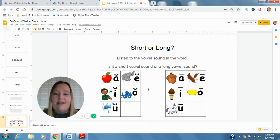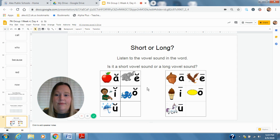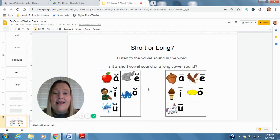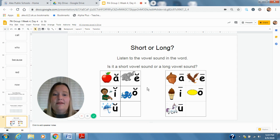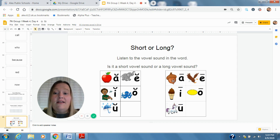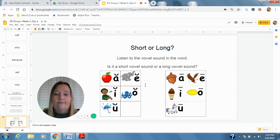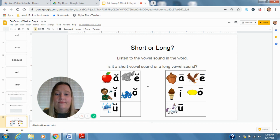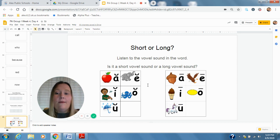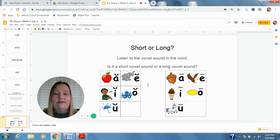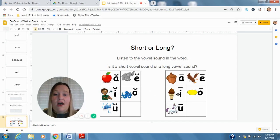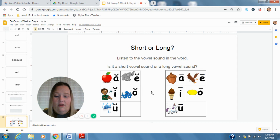Next word, game. Do we hear short vowel or long vowel? Game. Long. Long A. Game. All right. Next word, mice. Do we hear short or long? Mice. Long. Ice. It has long I in it.